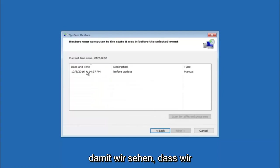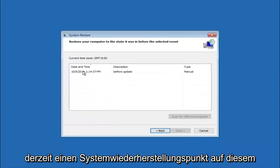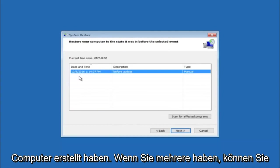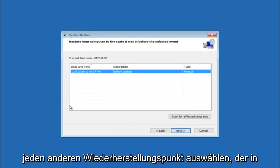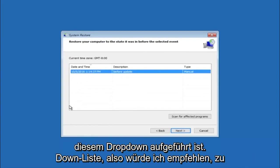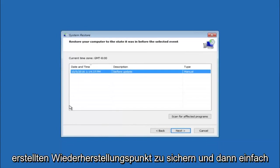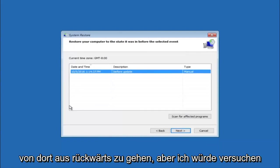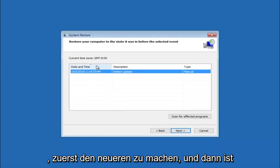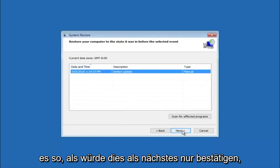So we see that we have one system restore point currently created on this computer. If you have multiple you could select any other restore point listed in this drop down list. So I would recommend trying to back up to the most recently created restore point. And then just go backwards from there. But I would try doing the more recent one first. And then select next.